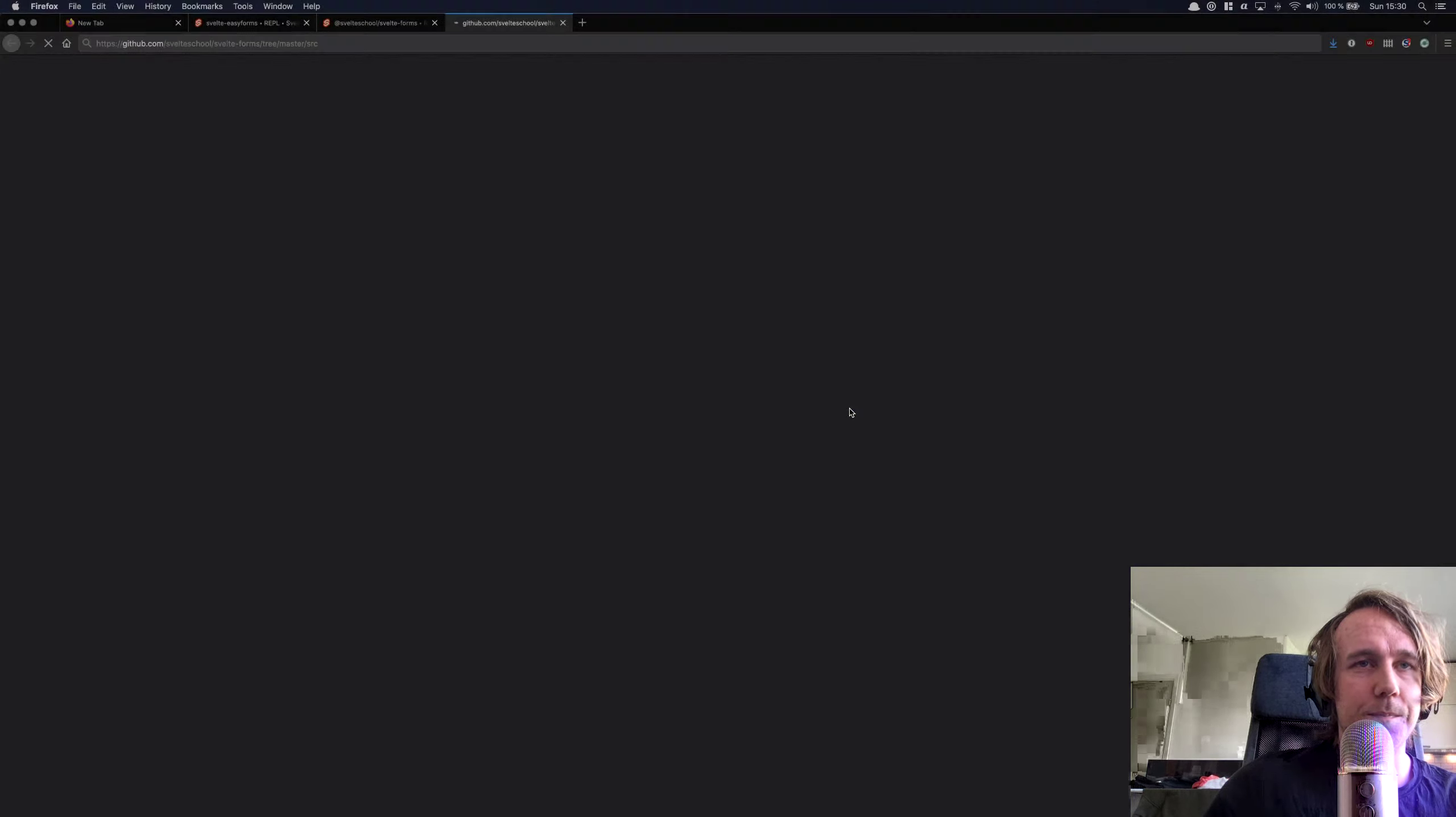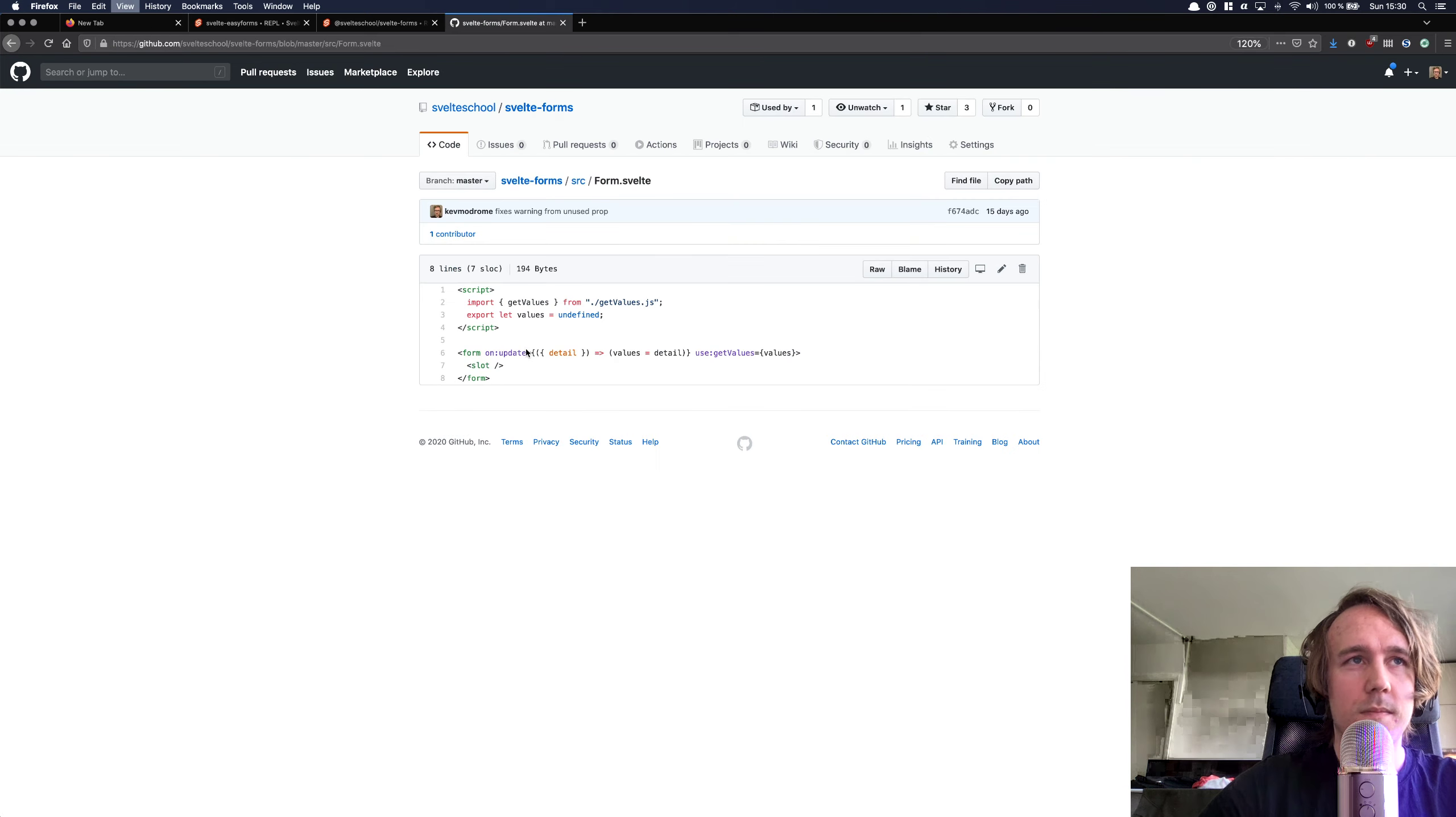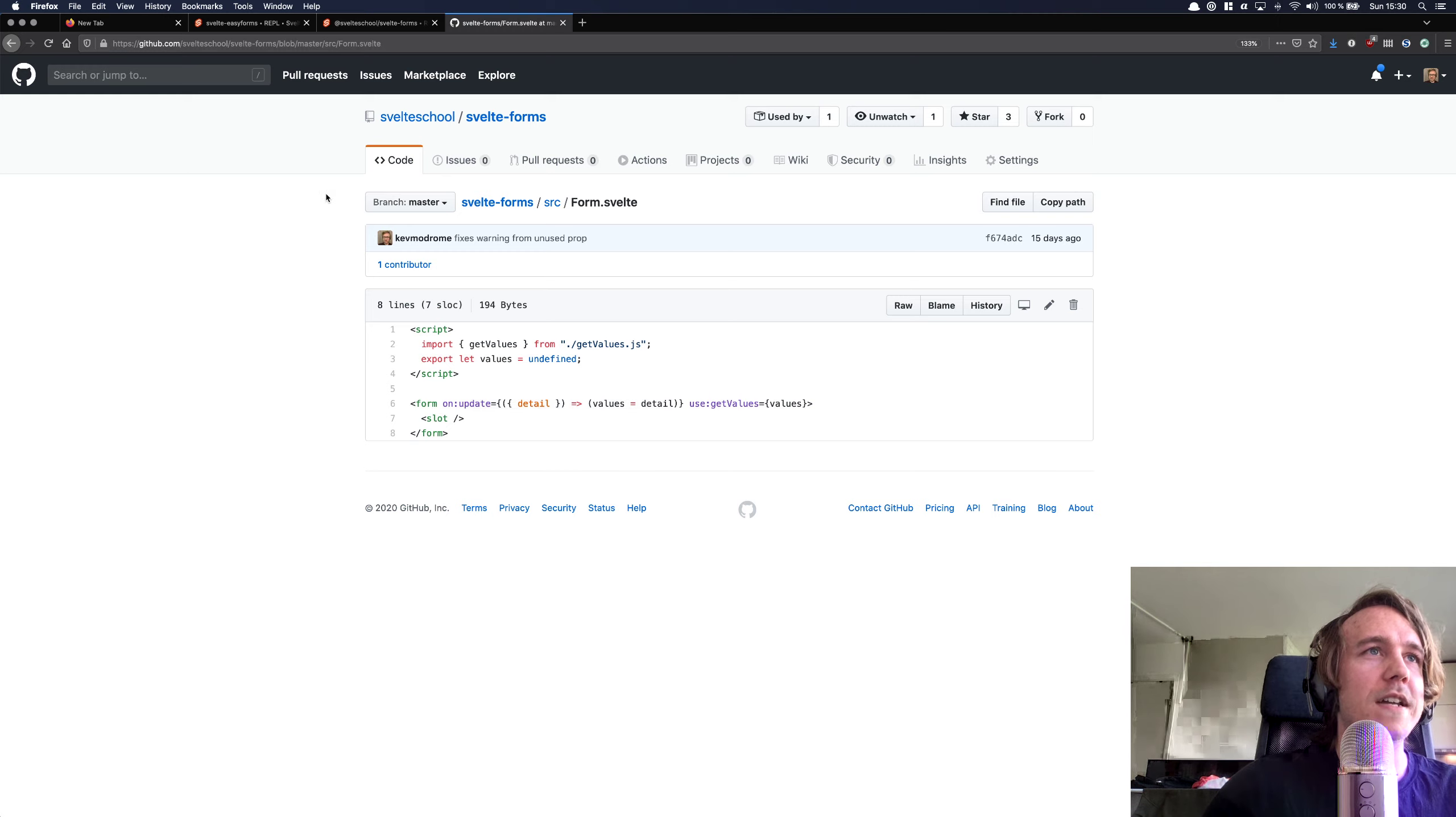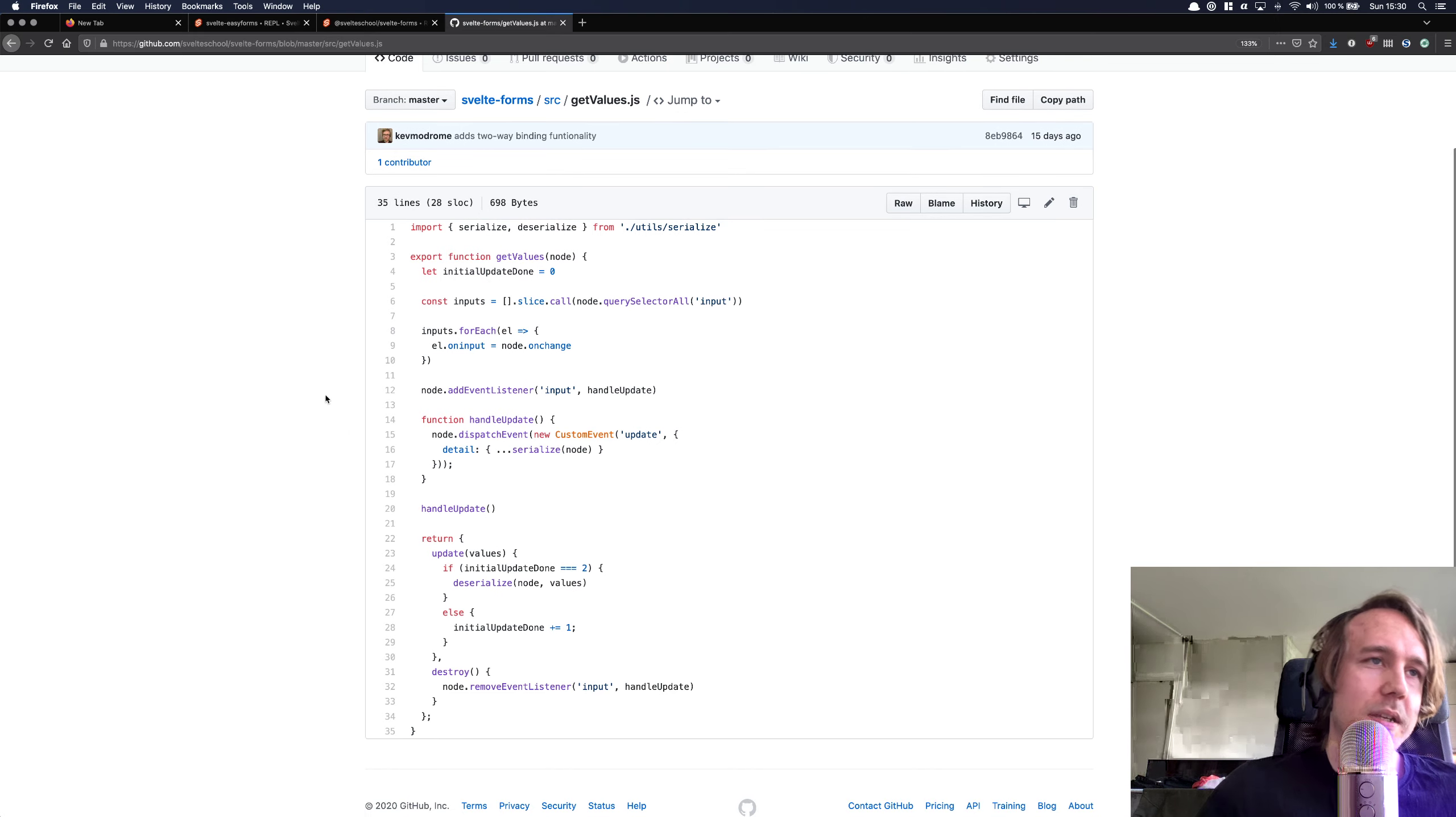And so I quickly just want to show you the source code for the form component. And as you can see, it's not big. So you would import this action pretty much if you wanted to build your own instead of using this. And then you would listen to the update event. So what does the get values action look like? Pretty much just takes the node, goes through the inputs, and serializes and deserializes it depending on what happens.